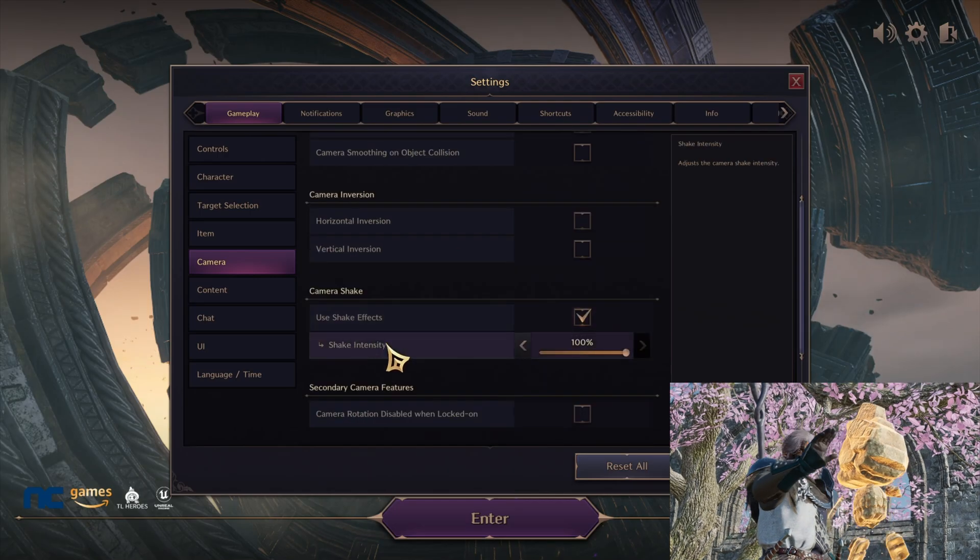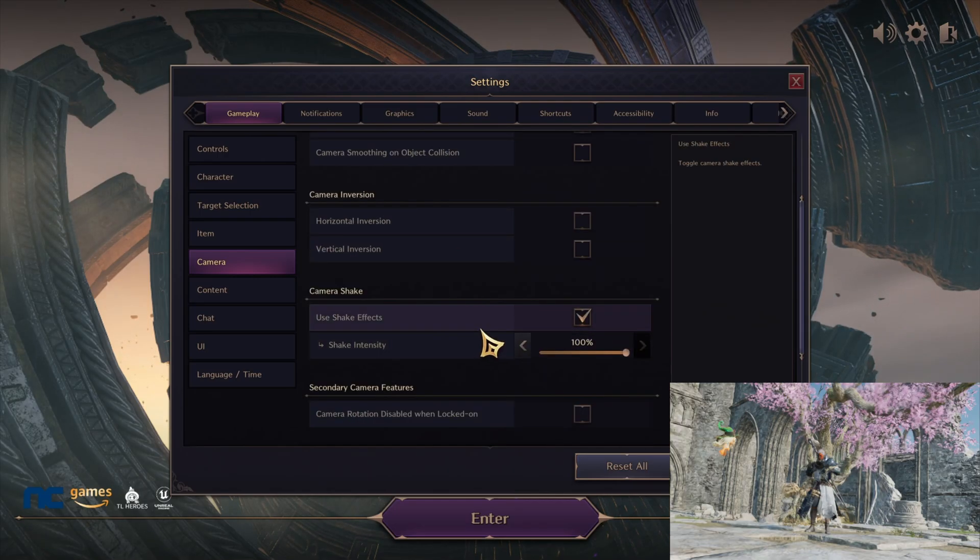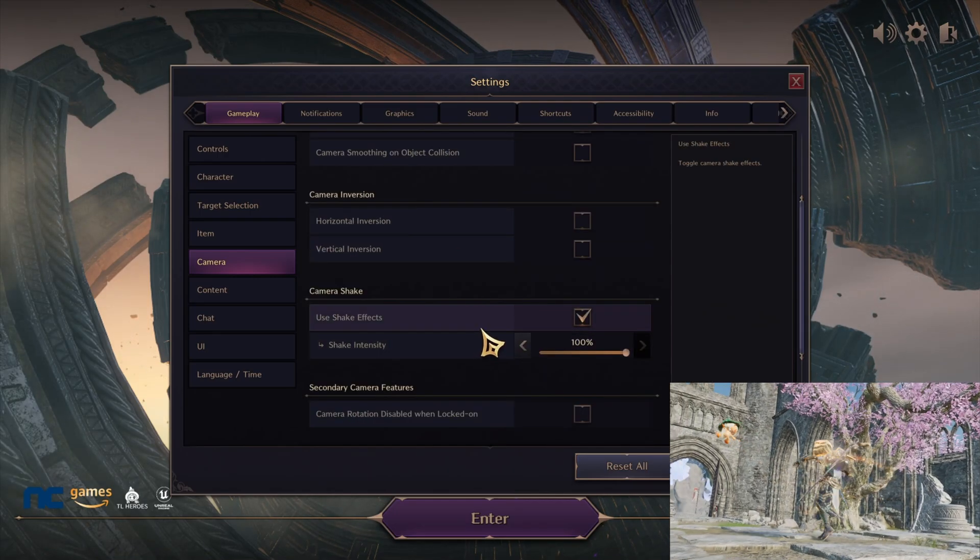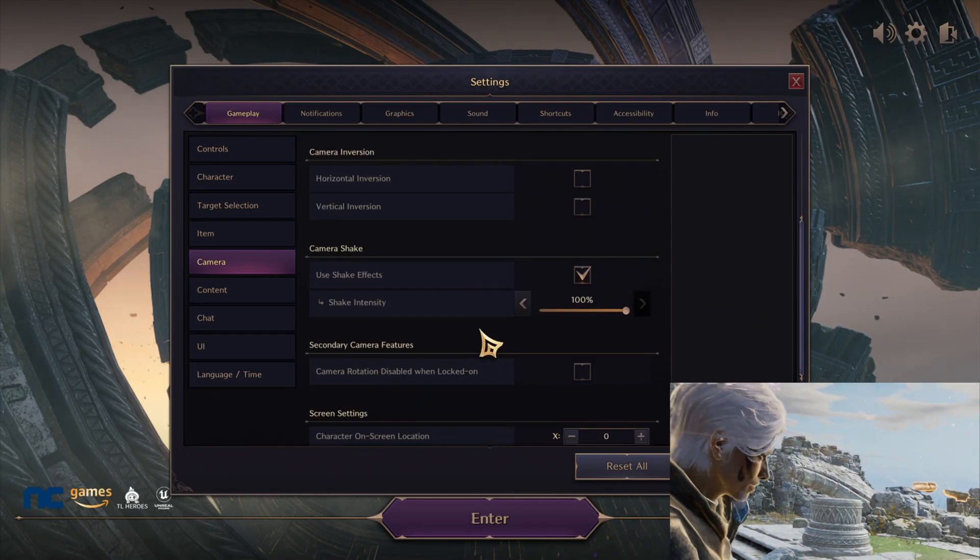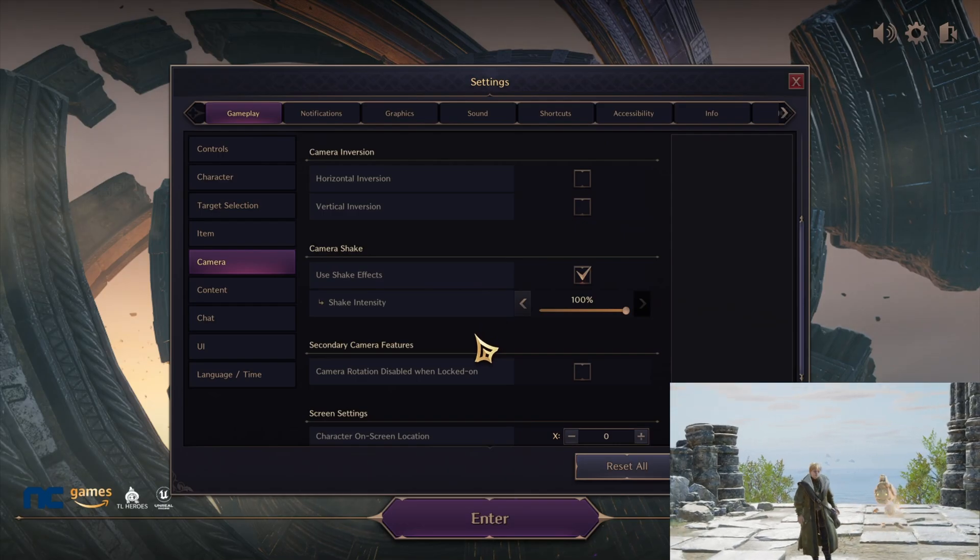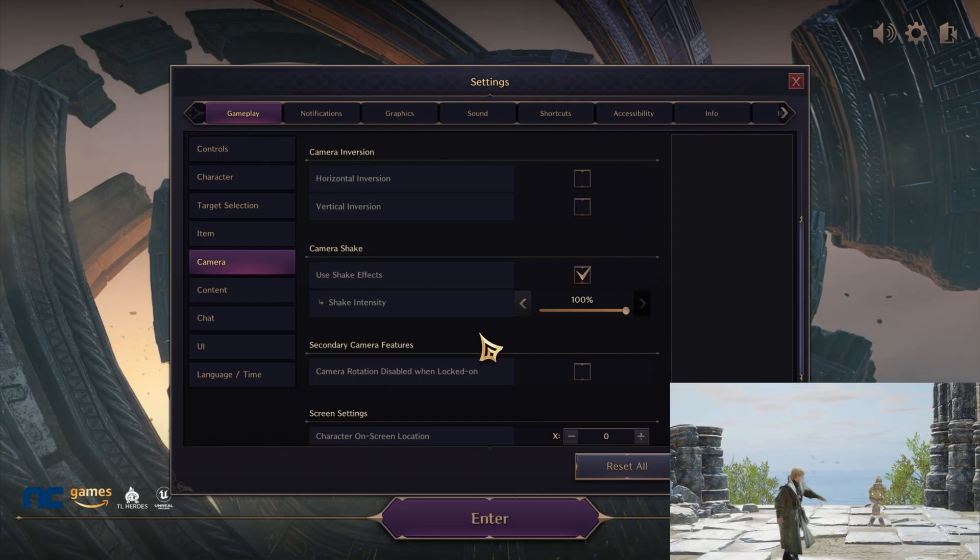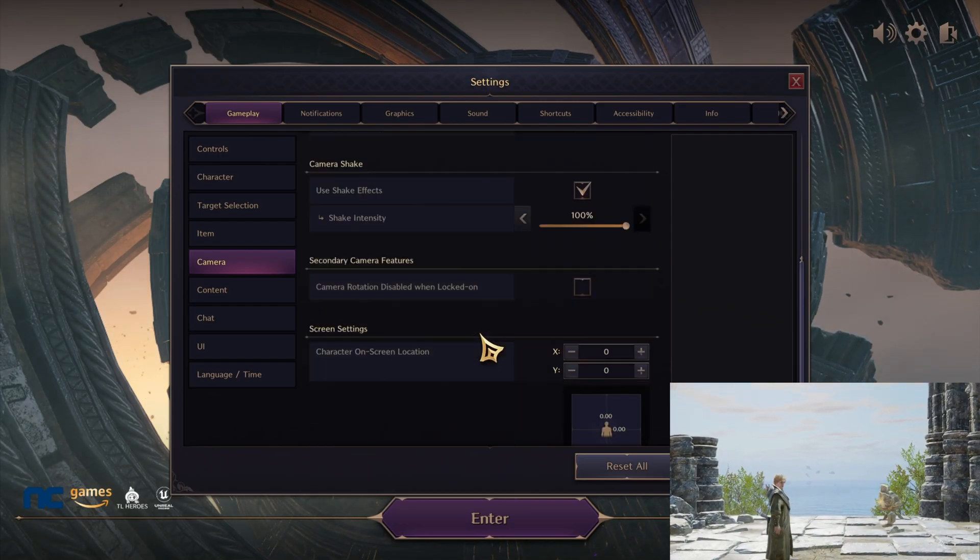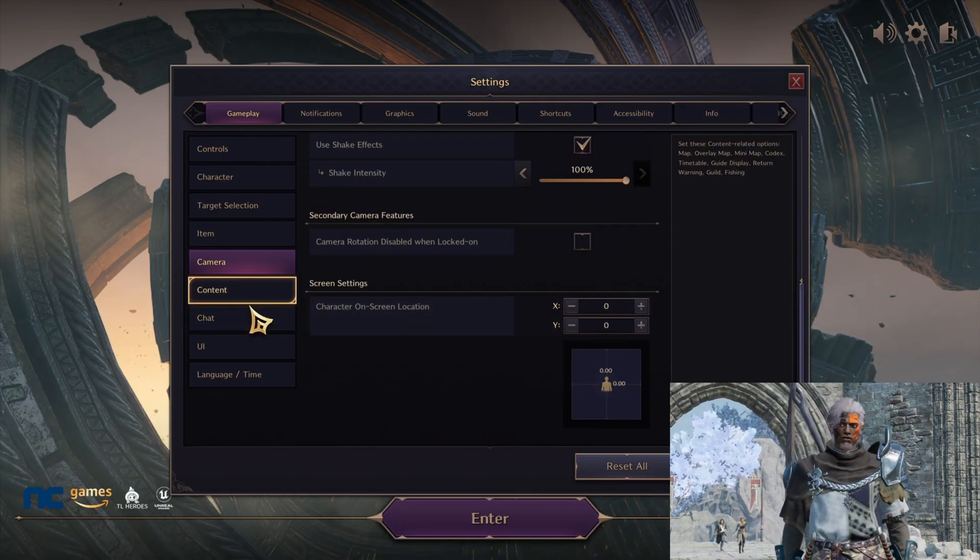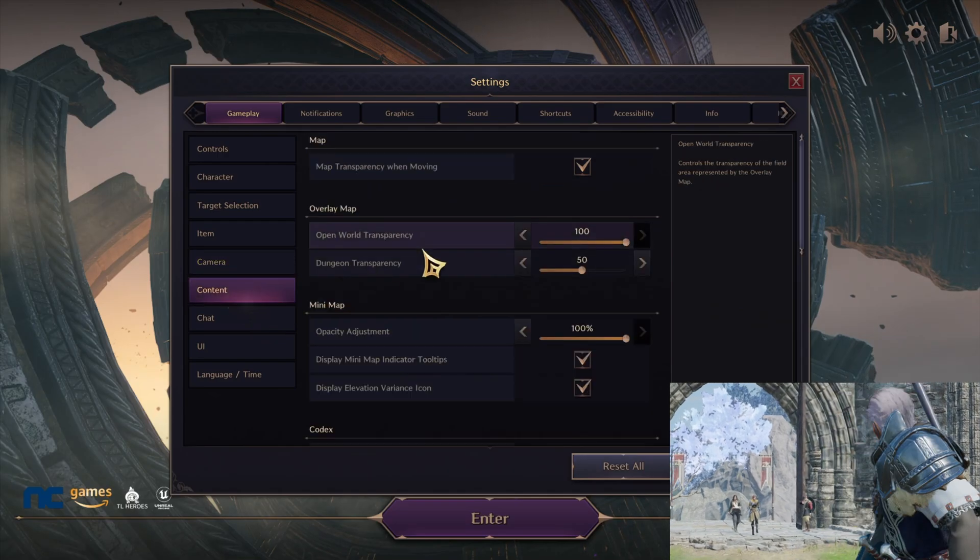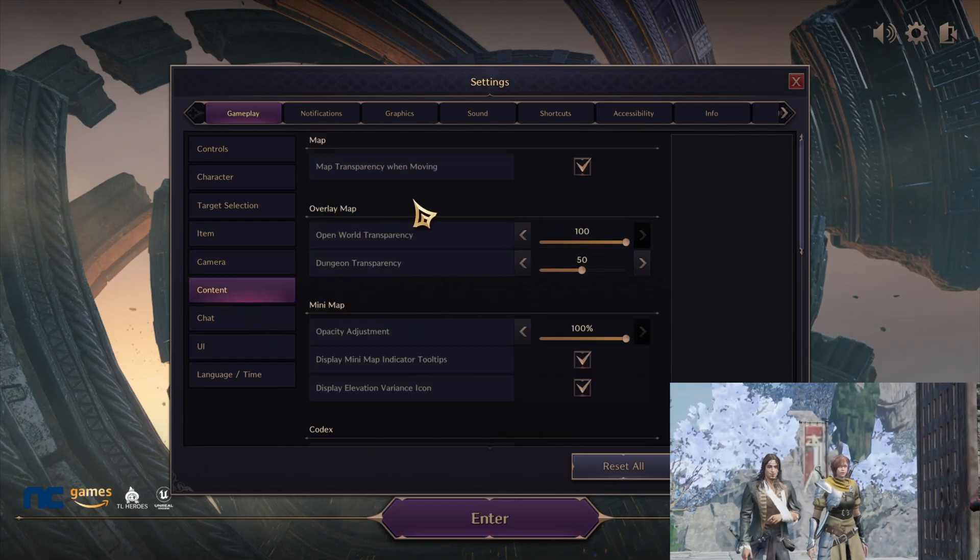Make sure these are off—you don't really have to worry about that. Now the shaking effects depends on your preference. I personally like keeping it on because I like to feel like I'm in the game, so that's just my preference, but it's up to you guys. Everything else has to be unchecked.